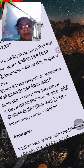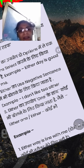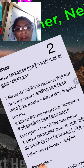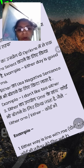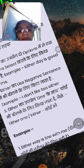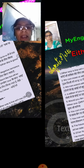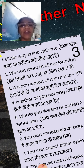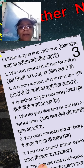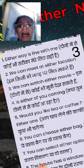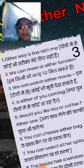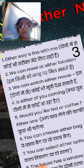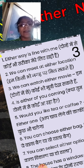Either way is fine with me. दोनों में से कोई भी तरीका मेरे लिए सही है। Either way is fine with me. We can meet at either location. हम किसी भी जगह पर मिल सकते हैं। We can watch either movie. हम दोनों में से कोई भी movie देख सकते हैं।